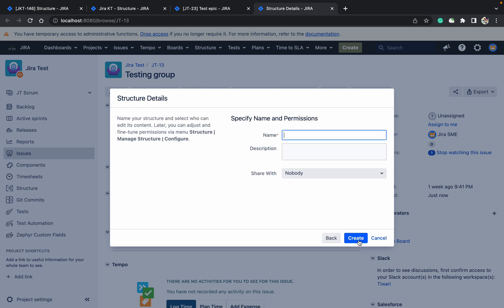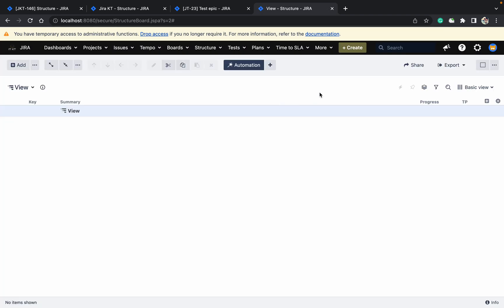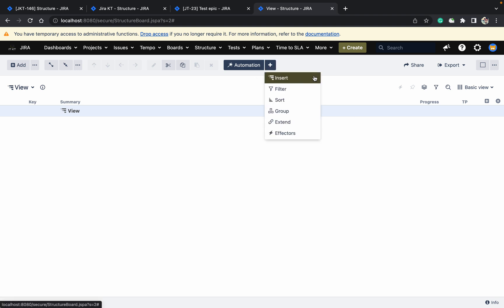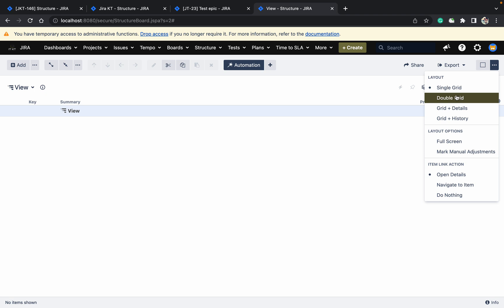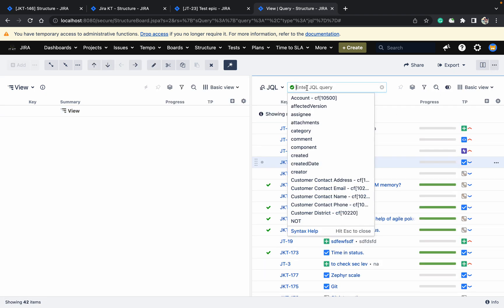An empty structure view — the structure got created. Now, how do you add issues? One way is to insert issues, which we already discussed. There is another view as well — click on the double grid and run a JQL query, and results will appear here.